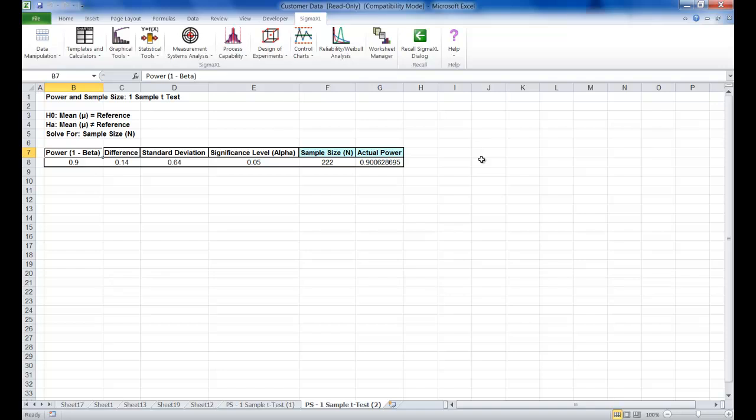The resulting report is shown. It indicates a sample size of 222 would be required to obtain a power value of 0.9. The actual power value is rarely the same as the desired power due to the restriction that the sample size must be an integer. The actual power will always be greater than or equal to the desired power.